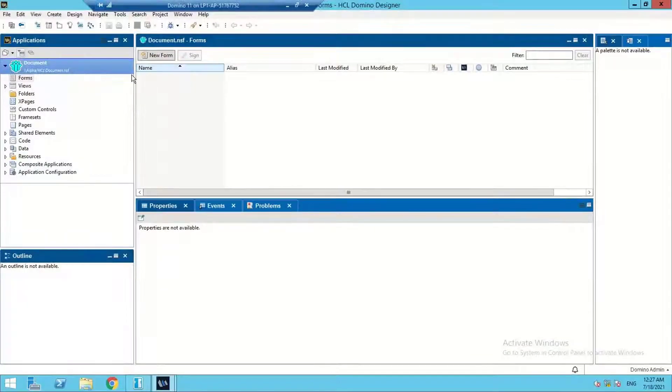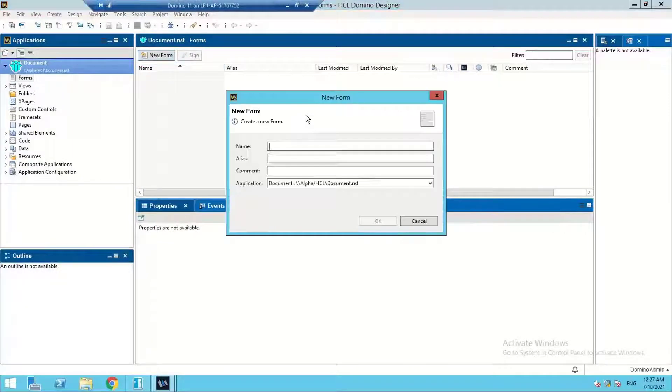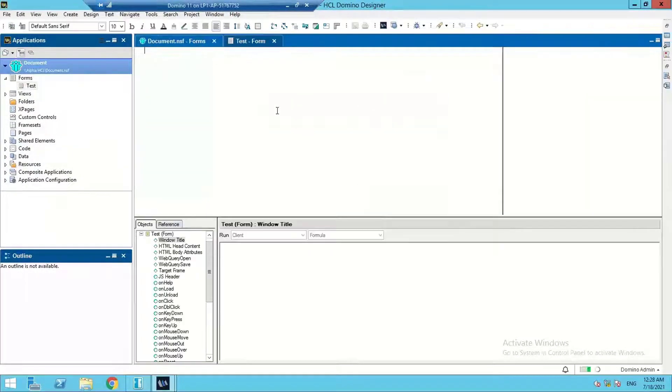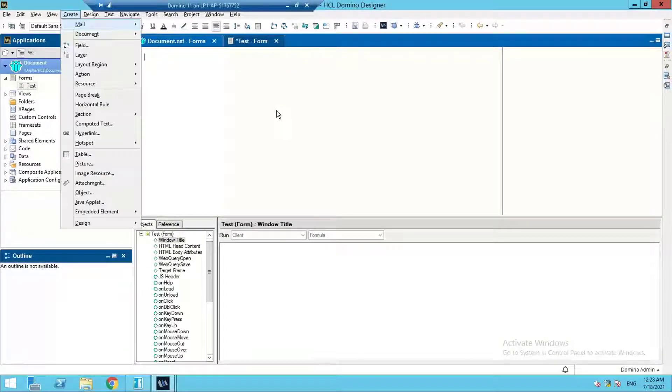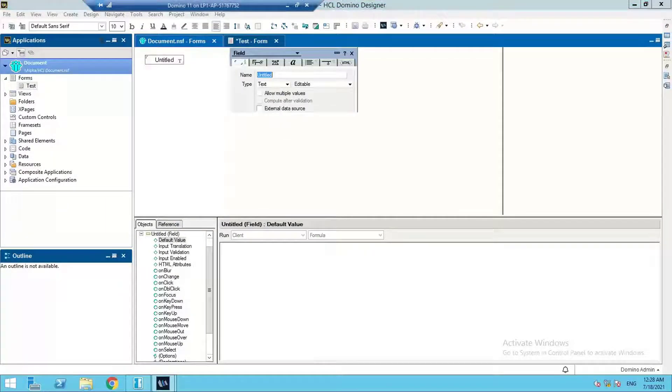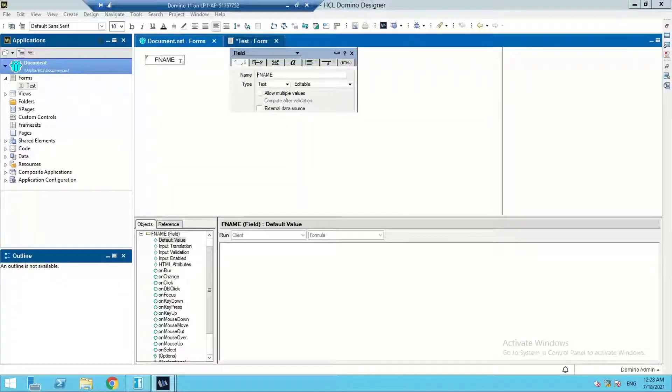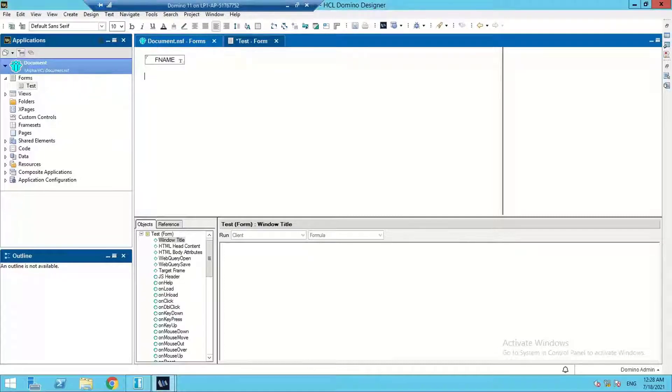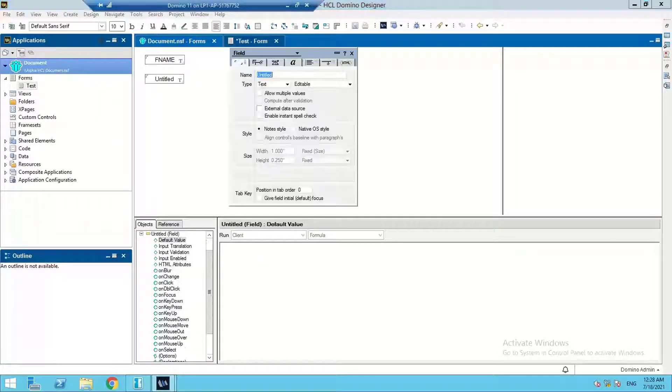We'll create a Domino form. Let's create a test form and add two fields here: first name and last name. We'll name them as FNAME and LNAME.